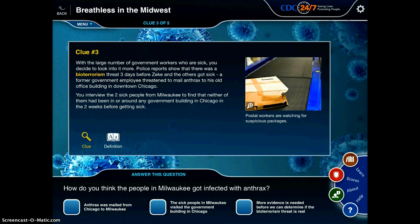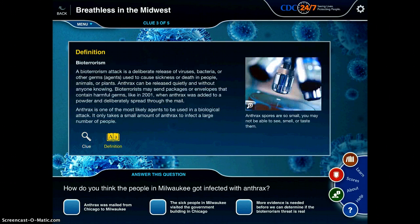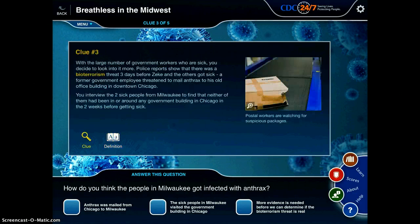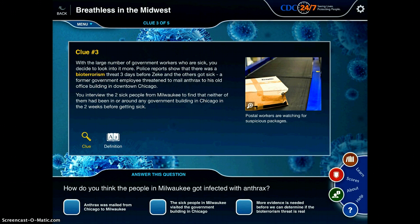It gives you a clue, you read through here, and then you answer the question on the bottom. You can get hints, and you can also get definitions if you don't know what words like bioterrorism means. You just continue to work through it until you solve the case, and eventually you figure out what virus is causing the issue.